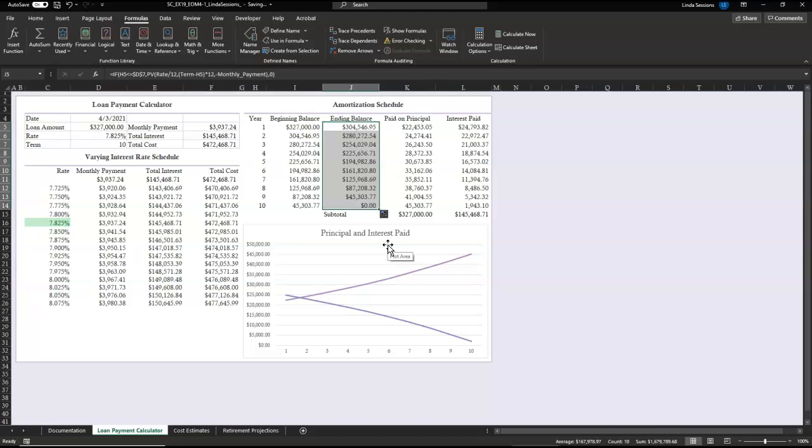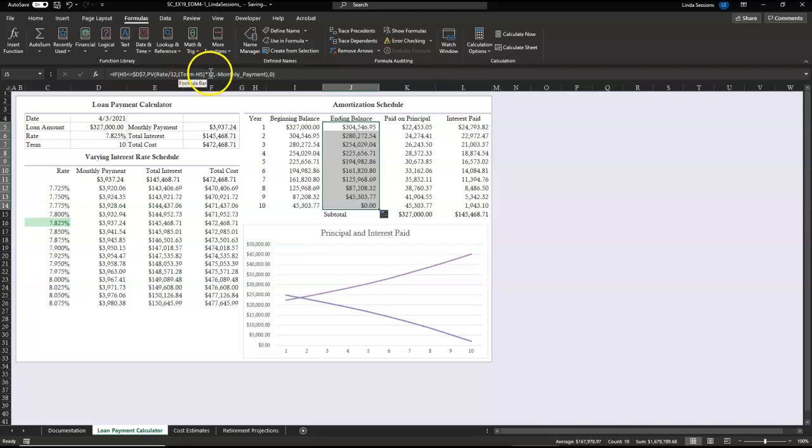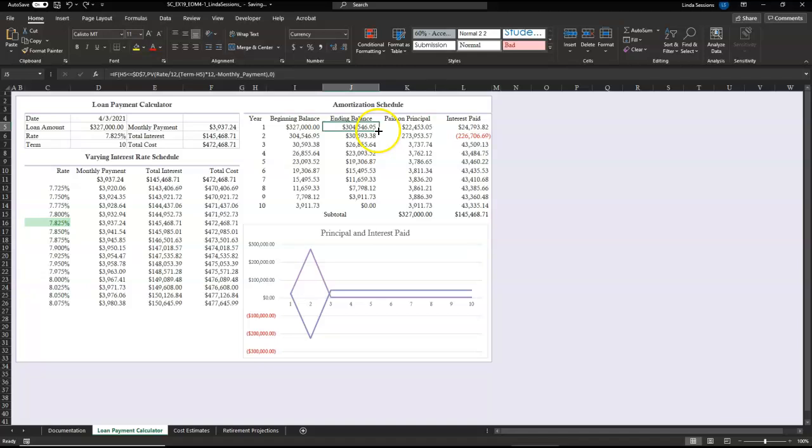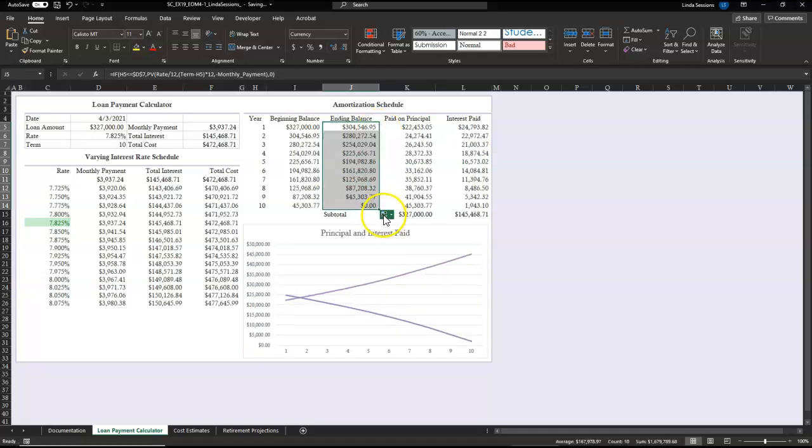Again, I entered that formula incorrectly. I need that term should have been term minus H5 times 12 in my formula.